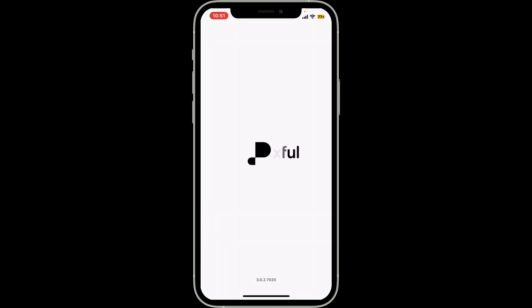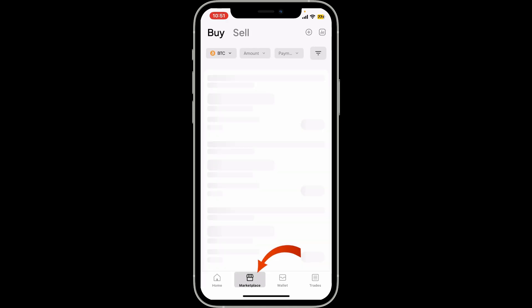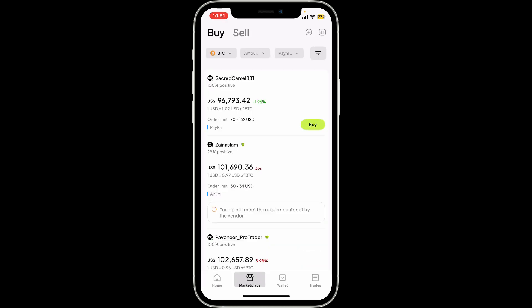Log into your account first. After you are signed in and you are on the home page of Paxful, go ahead and tap on the Marketplace button. Make sure that you're inside the Buy tab at the top left.